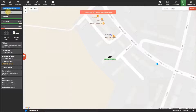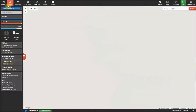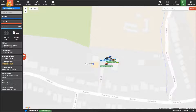The next menu is the zones, where you can create geofences to monitor where the trackers enter and leave the selected areas, which will go through more in another video.